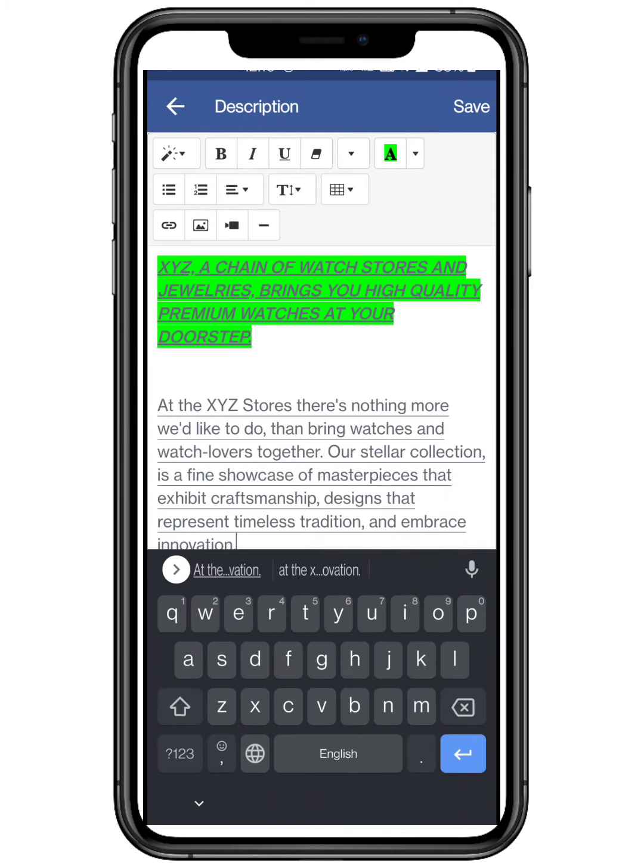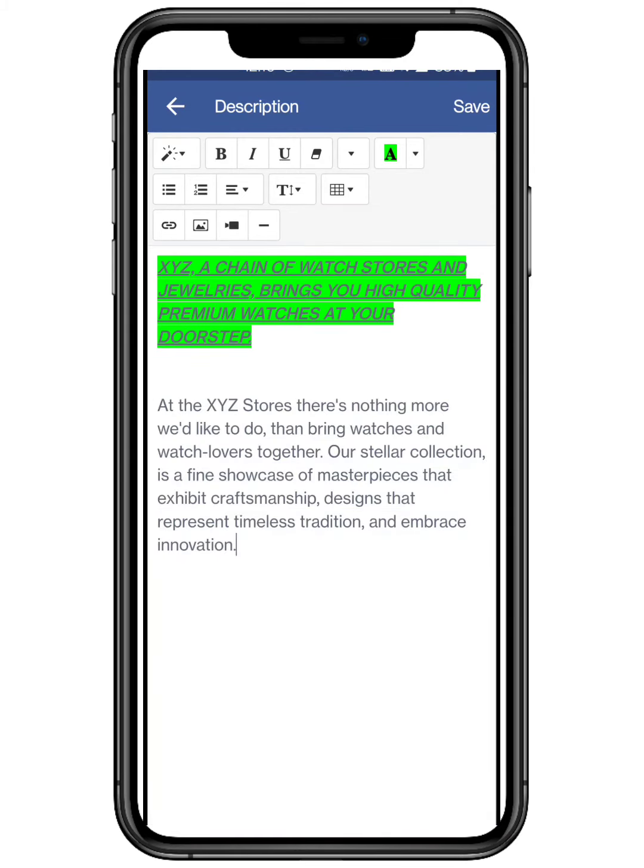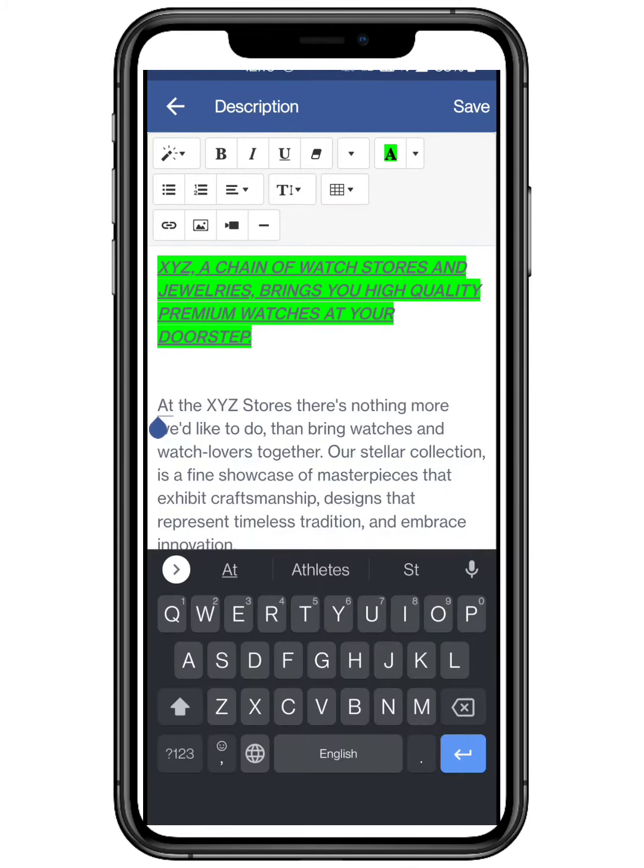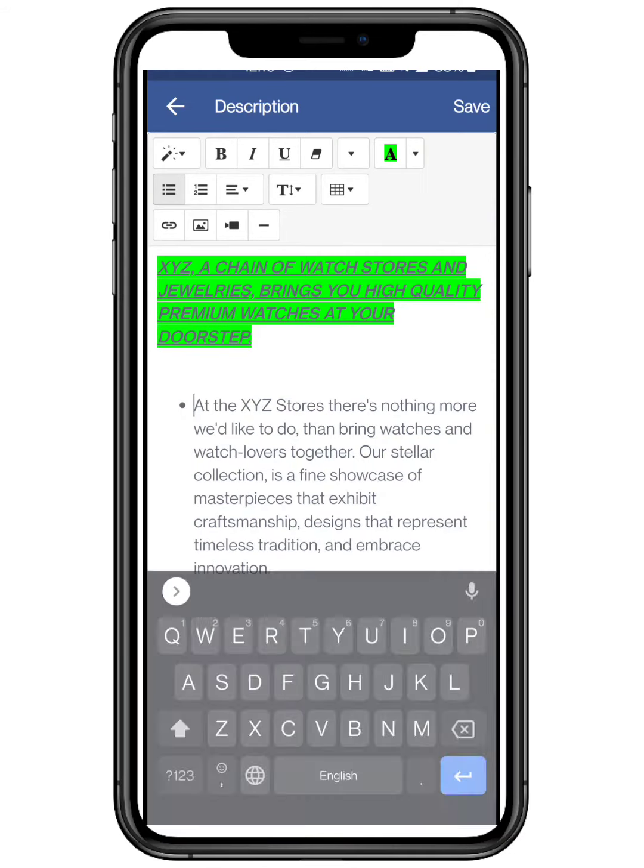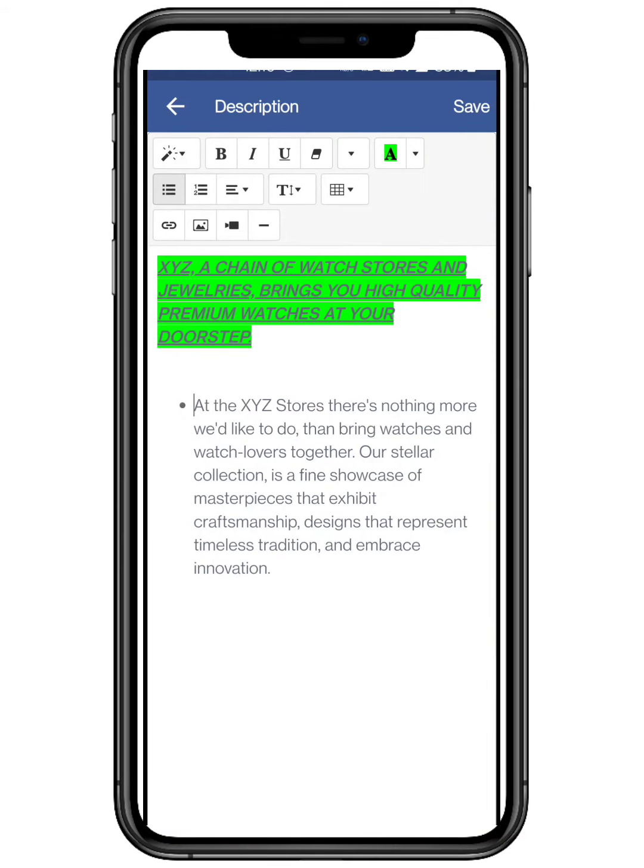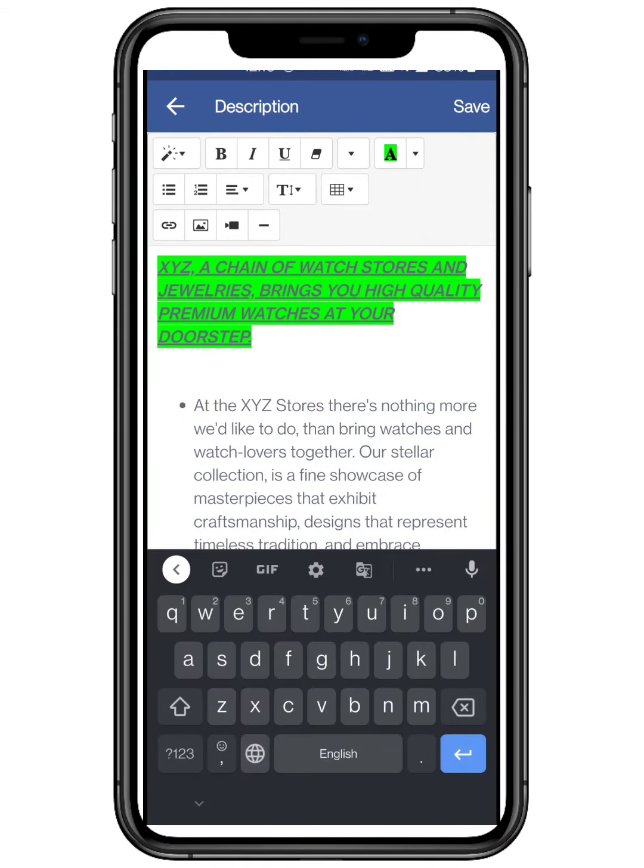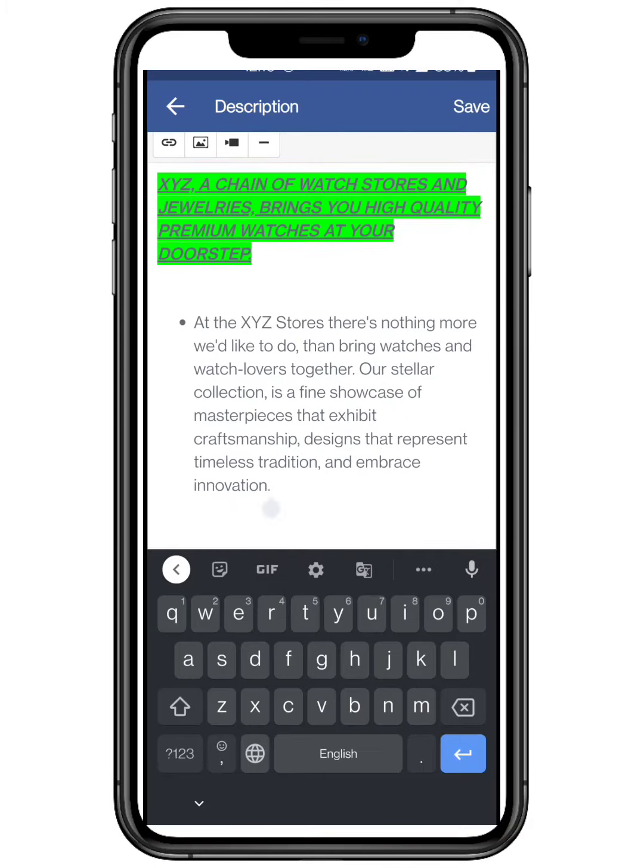You can also place it in points or numbering. Options like left, center and right align are also available. Customize your page accordingly.